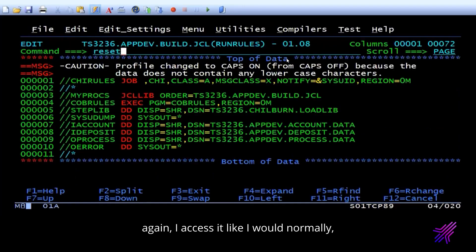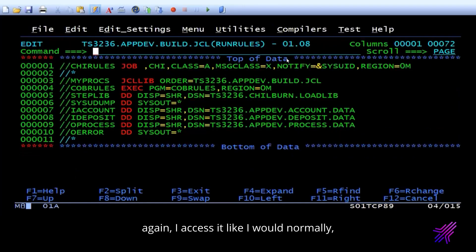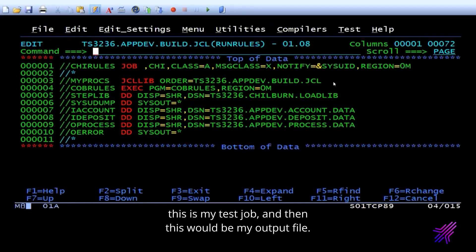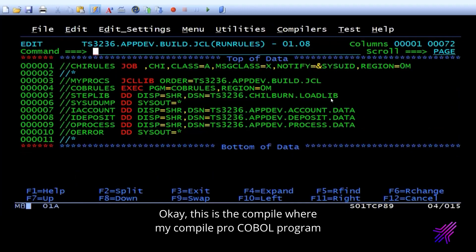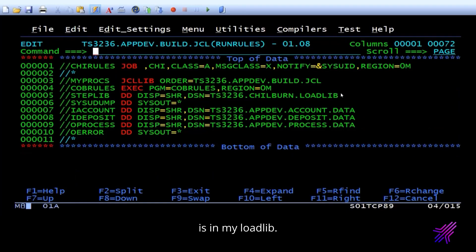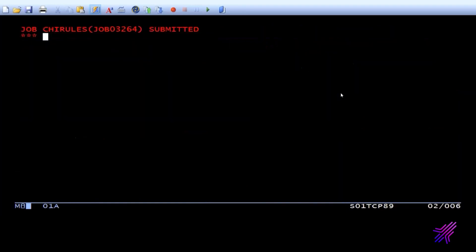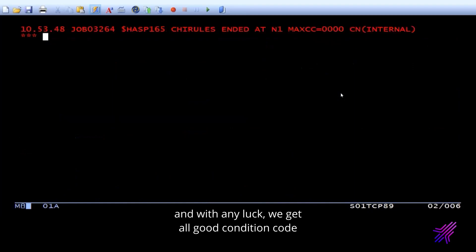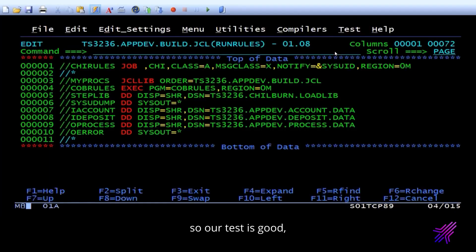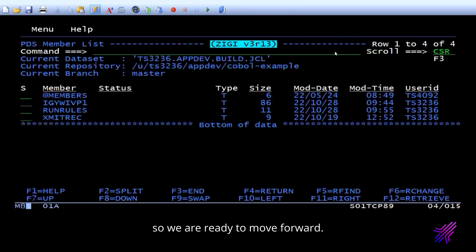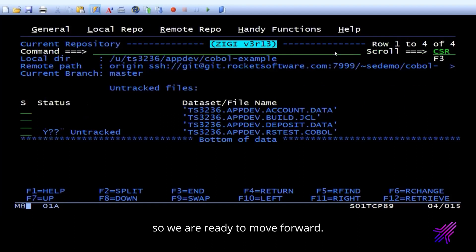Again, I access it like I would normally. This is my test job and then this would be my output file. Okay, this is the compile where my compile COBOL program is in my load library. And I'll submit this. With any luck, we get all condition, good condition code. And you can see here that everything worked correctly. So our test is good. So we're ready to move forward.